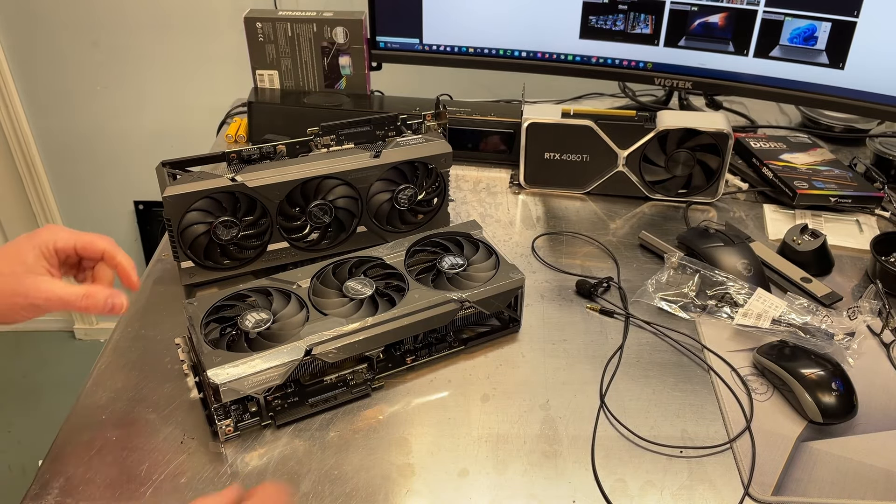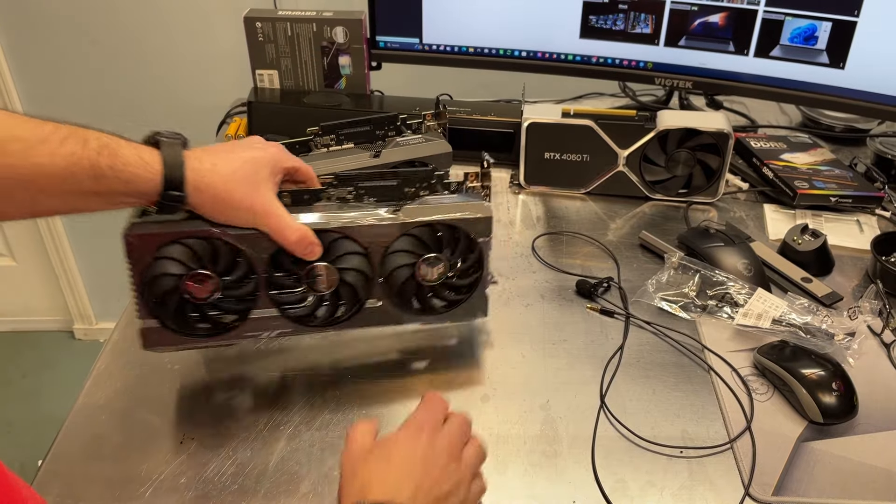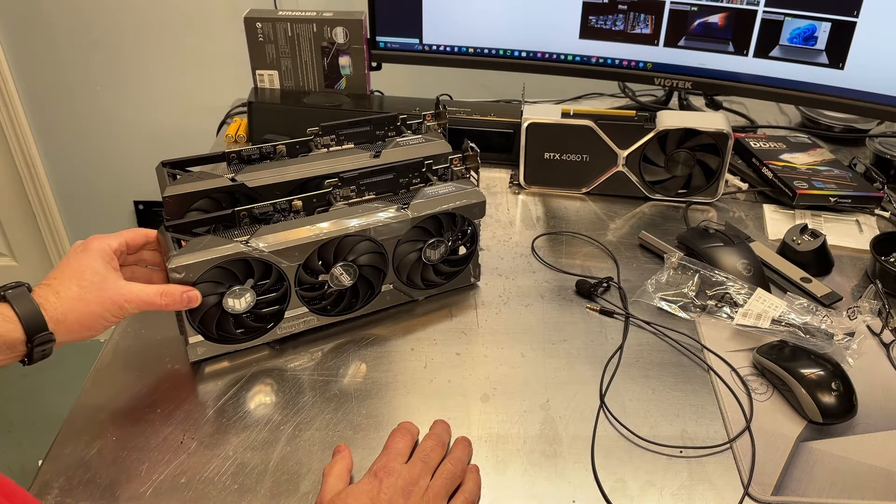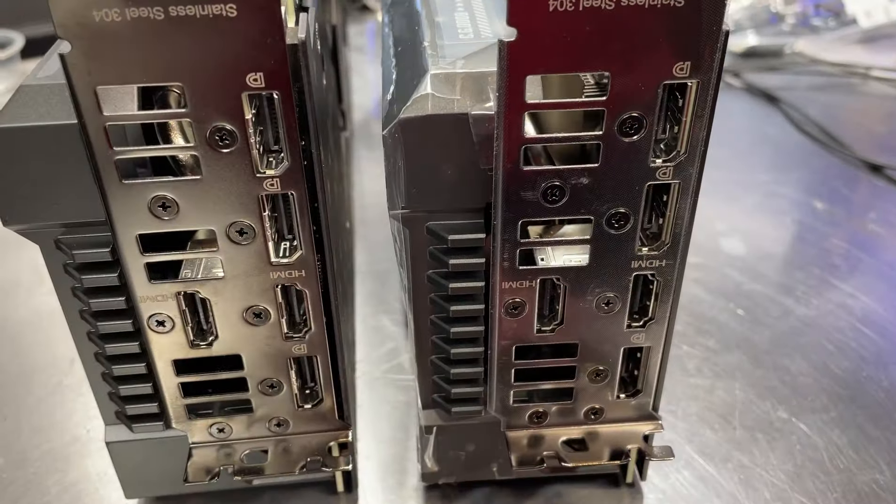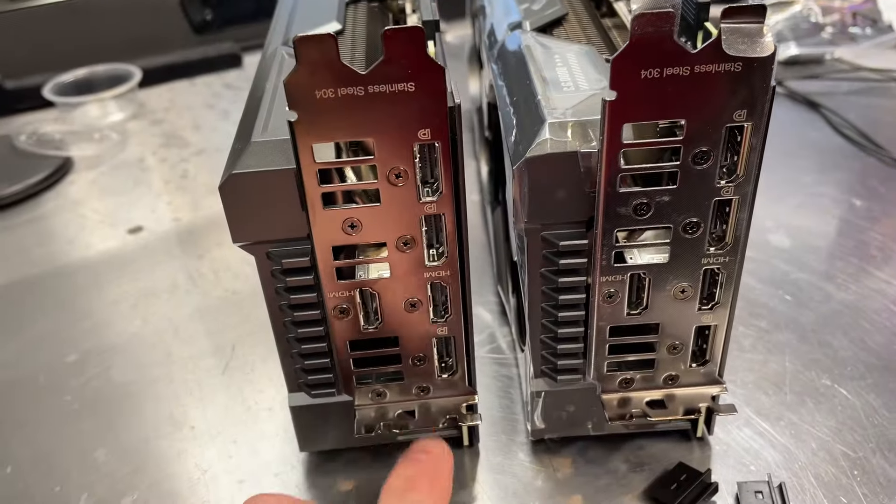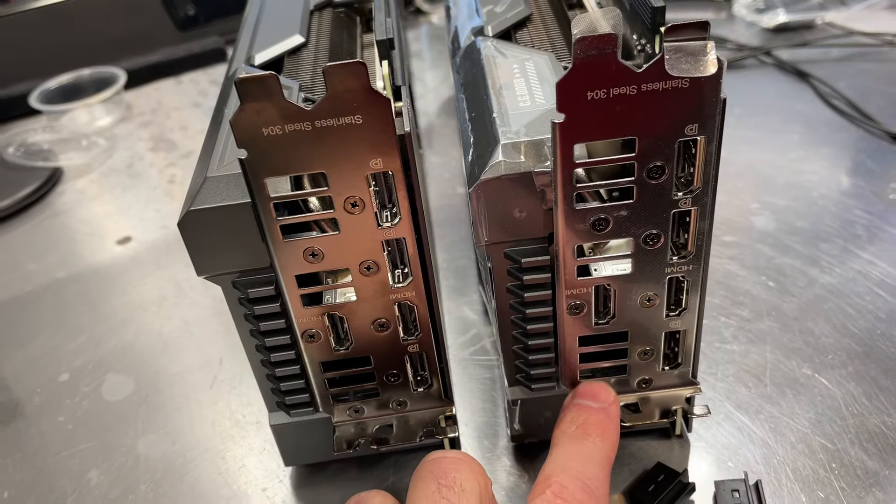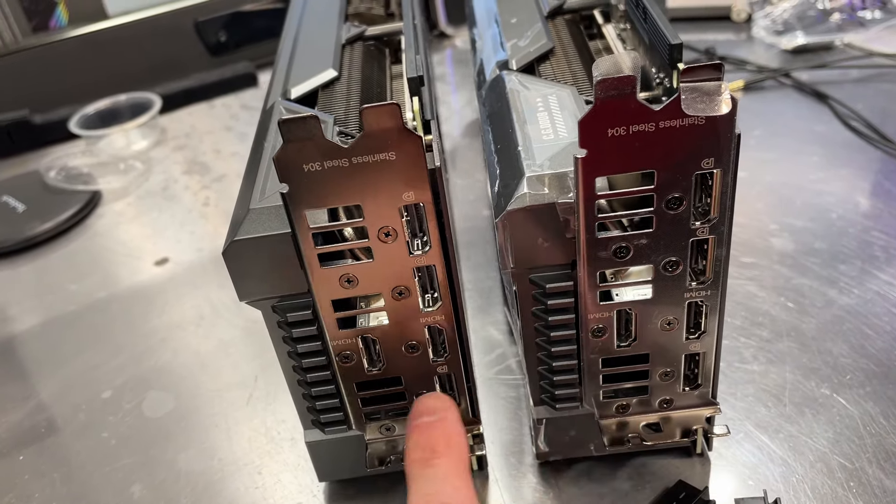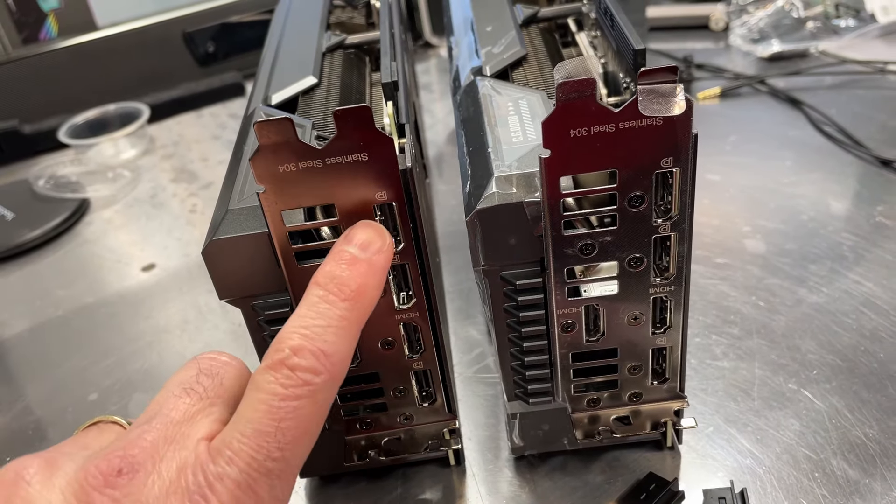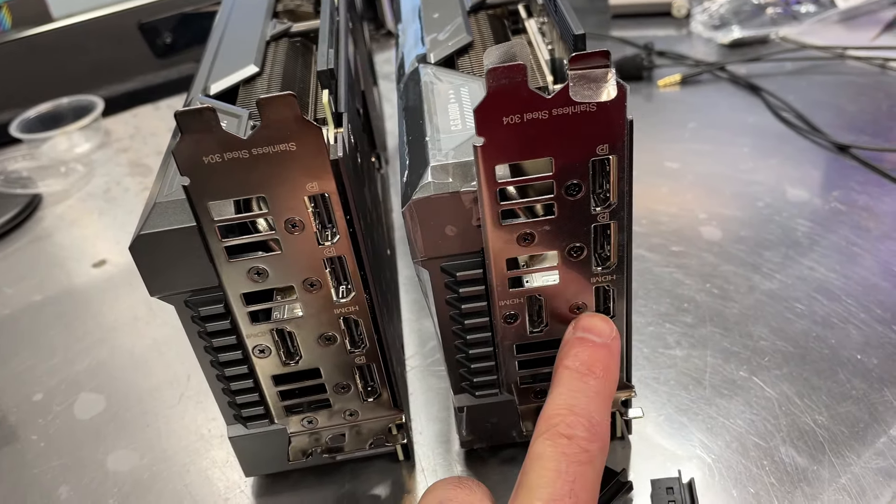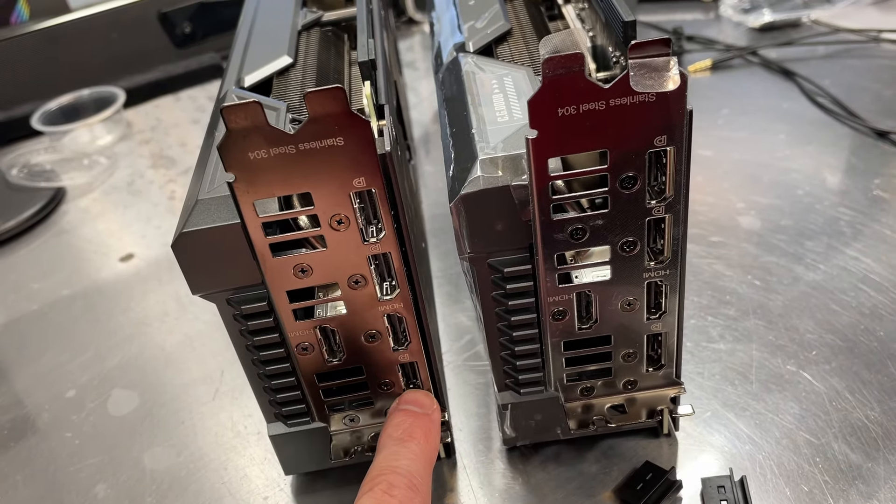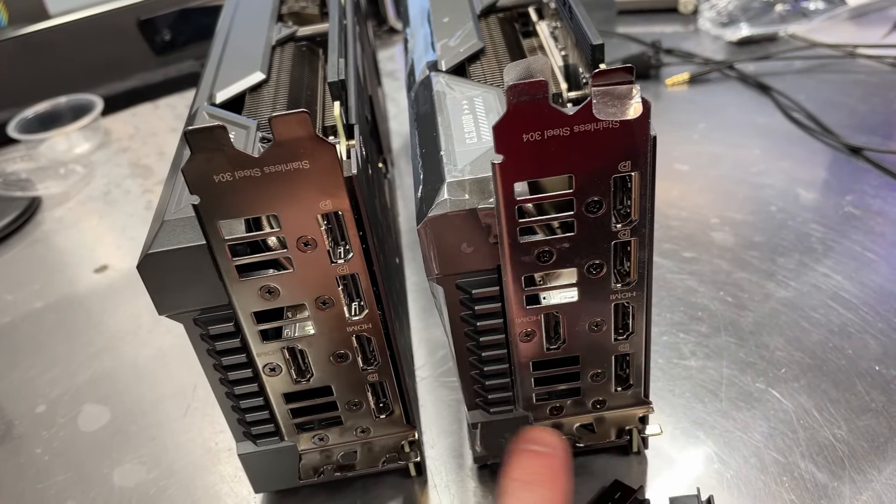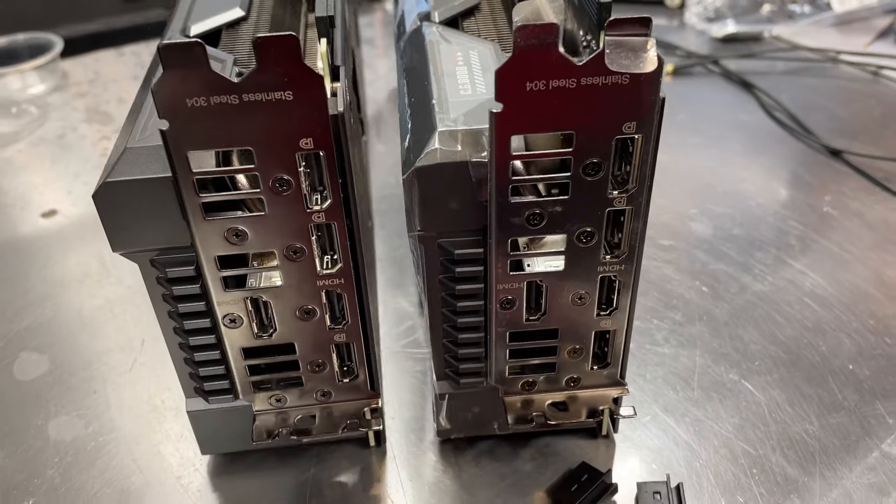And just as I suspected, these are almost identical. I've got to make sure I don't get them mixed up. I can get a little closer here. This is the 4070 Ti, this is the 4070 Ti Super. You can see the configuration of the ports is exactly the same. We've got two DisplayPorts here, two HDMI ports across the center, and then a last little DisplayPort there on the end.